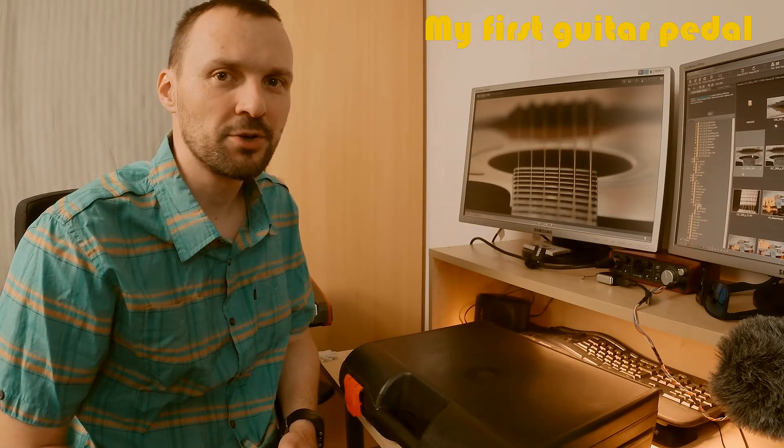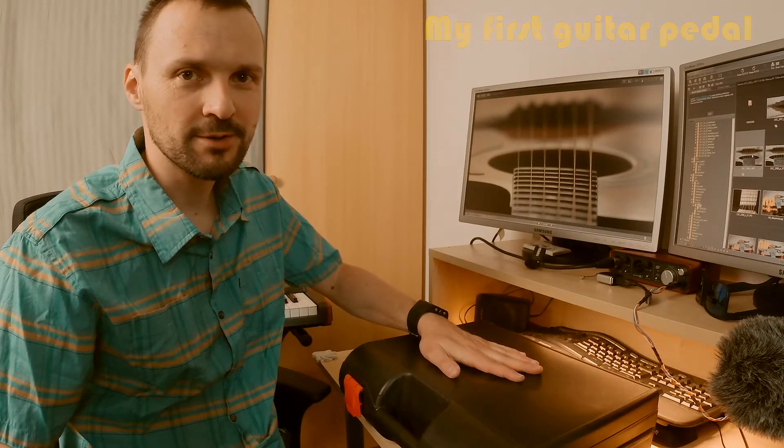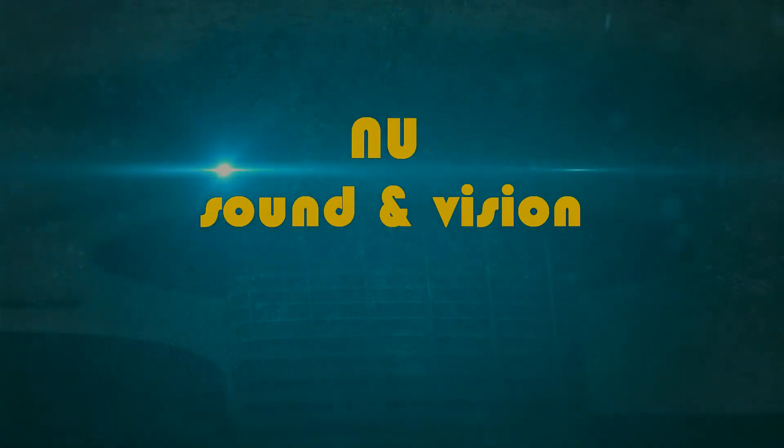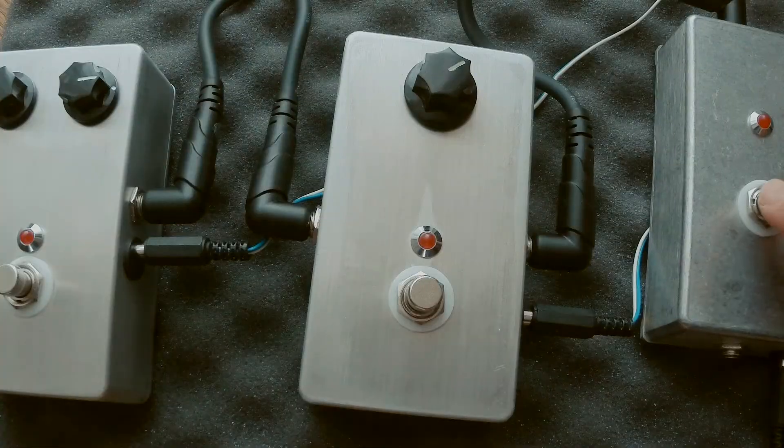Hi! Today I would like to show you this box. This box contains some guitar effects. Nothing special.